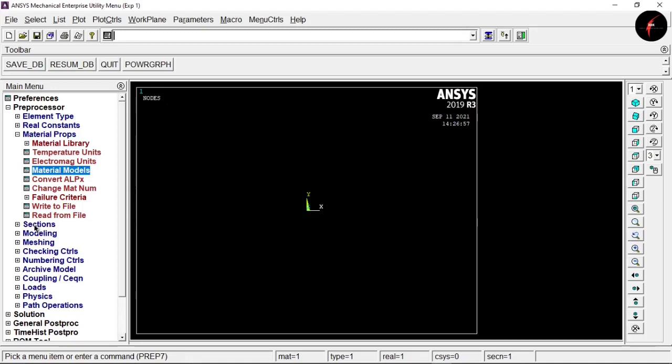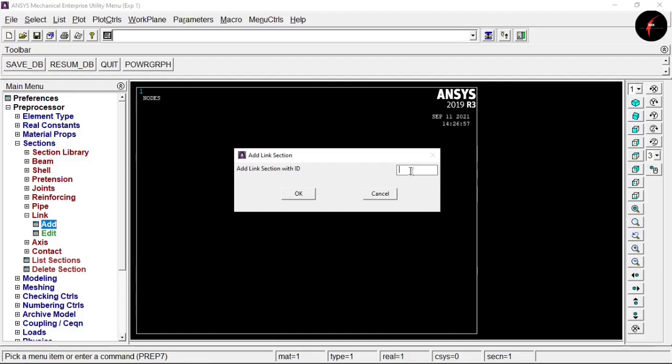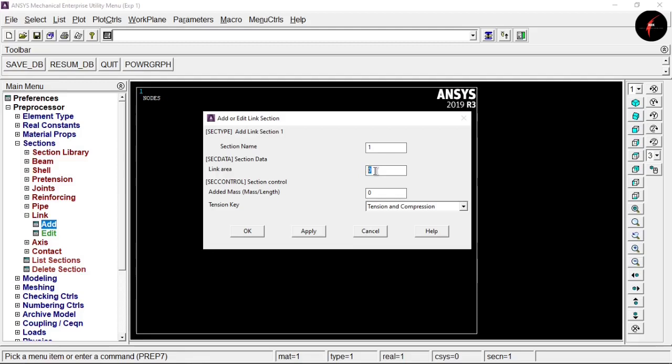Go to Section, select Link, and click Add. Set the link section ID to 1 and click OK. The section name is 1. The link area depends on your question — in my case the diameter is 50, so I use the formula π × (22/7) × 50² / 4, written as (22/7) * 50**2 / 4 in the software. Click OK to input the cross-section values.